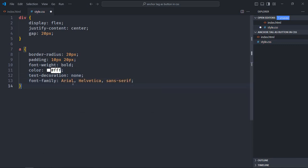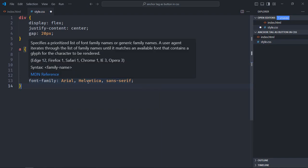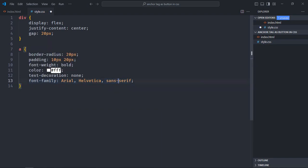So basically it will look for Arial font first. If it is not available, it will look for Helvetica. If that is also not available, then it will fall back to sans-serif.